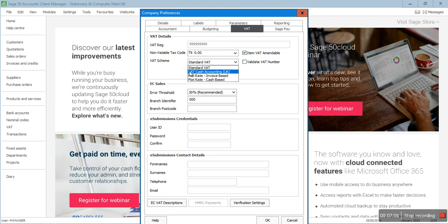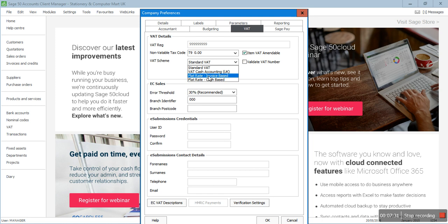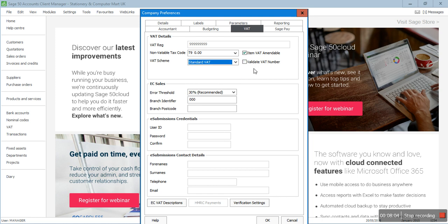'Item VAT amendable' — tick this if you want to enter the VAT amount manually on any transaction. For the VAT scheme, if you click the dropdown, there are four default schemes in Sage: Standard VAT, VAT Cash Accounting scheme, and two flat rate options — invoice-based and cash-based. Standard VAT is on the accrual basis; cash accounting is on the cash basis. Make sure you select the correct scheme, because following the wrong one will give wrong numbers and could lead to inquiries from HMRC.